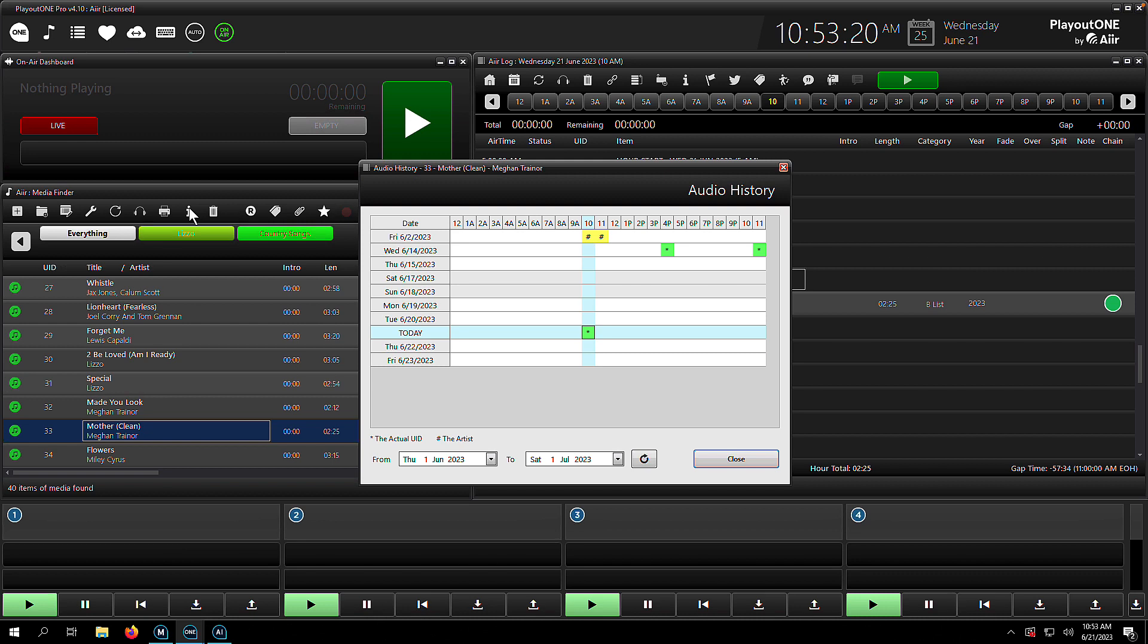So this is a real nice, easy way just to quickly check and see, well, we want to insert this Meghan Trainor song into our log, but did we play it yesterday? Are we playing it later today? Are we going to play it in the same hour tomorrow? That's why the audio history grid here is very useful. They're just doing that quick check on an item before you insert it into the log.